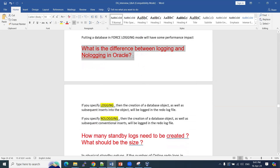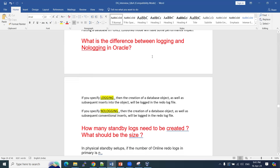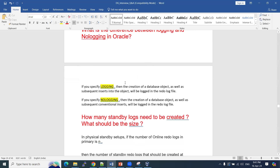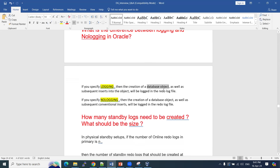Next question: what is the difference between logging and no-logging in Oracle? In Oracle databases, we have two options: logging and no-logging. Logging means that whatever objects are created, if you have specified logging mode, then the creation of database objects as well as subsequent inserts will be logged.